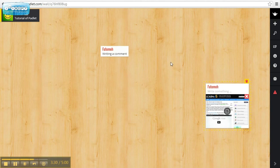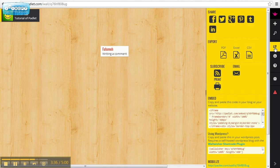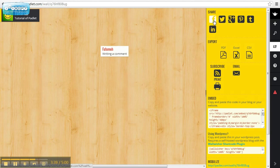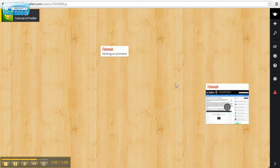You can share this wall with different people using this share button. You can share it with Facebook, Twitter, and other platforms. You can embed it in your blog or save it as a PDF. You can do many things.